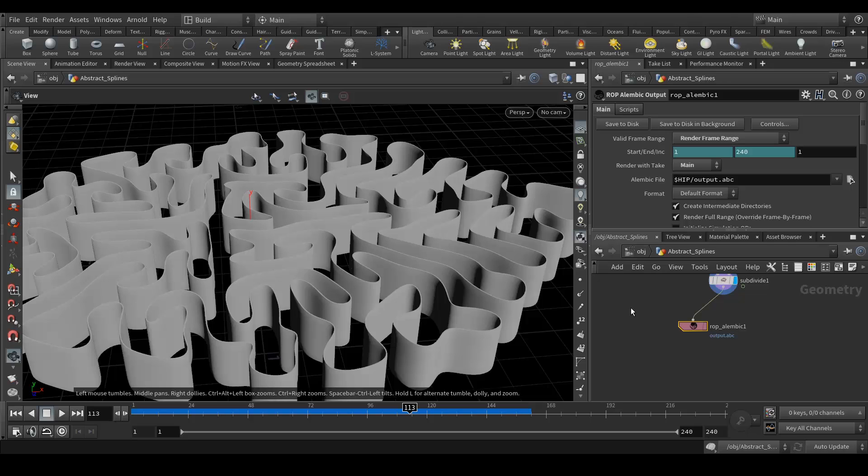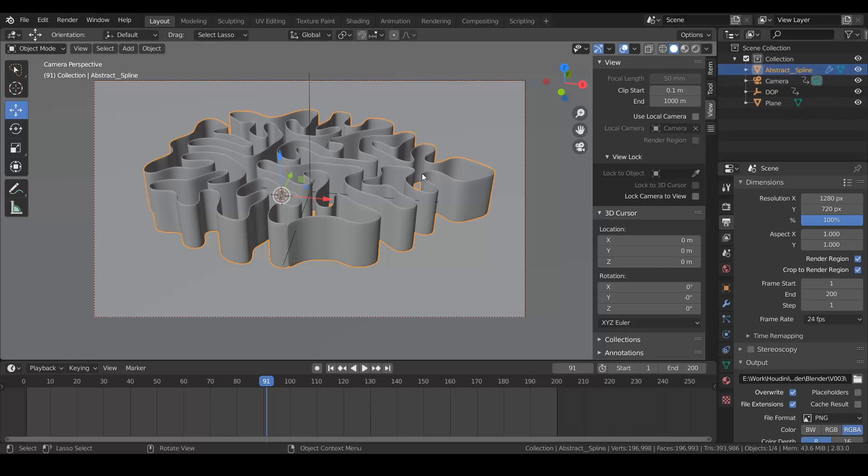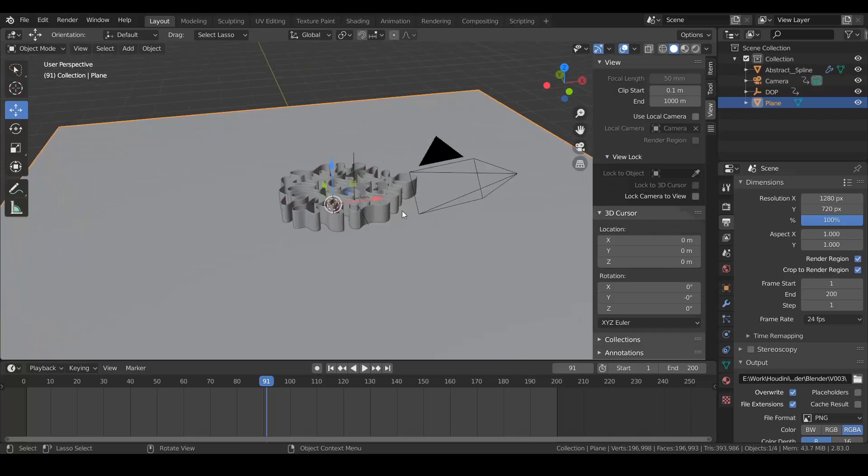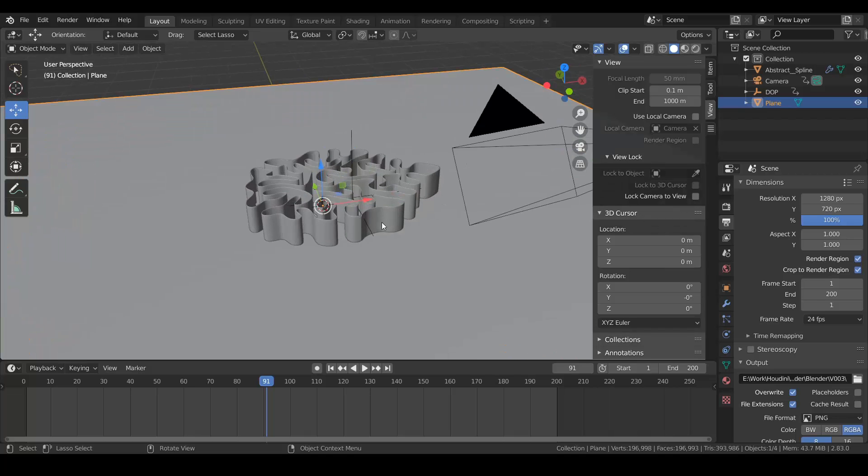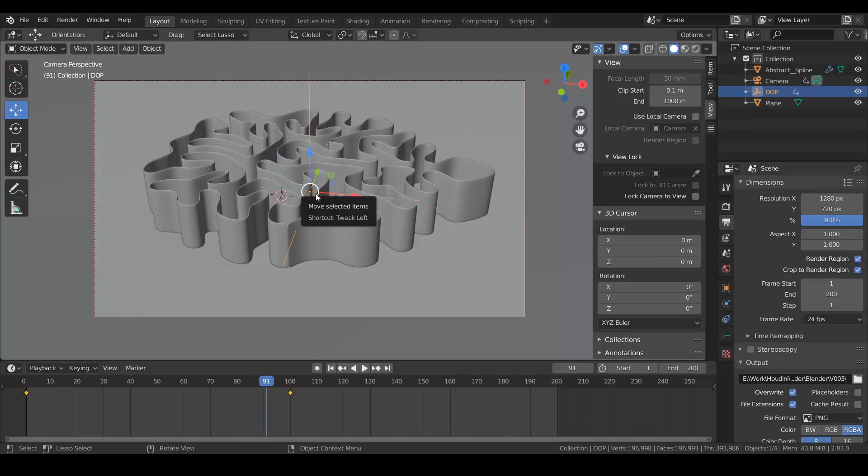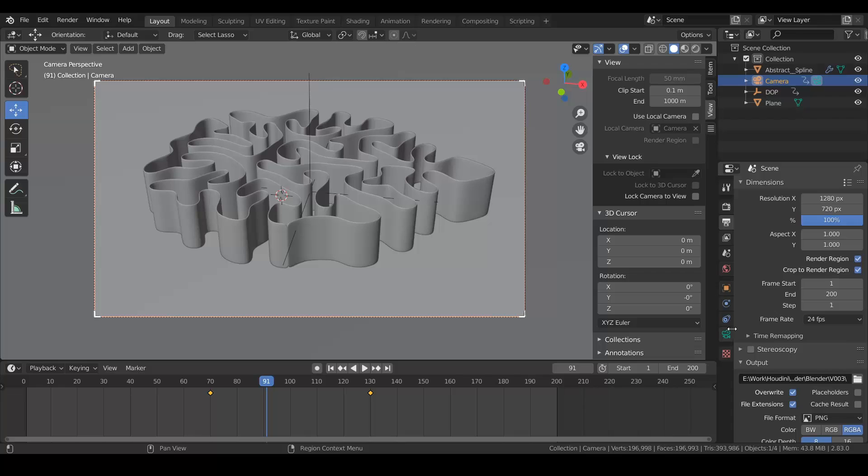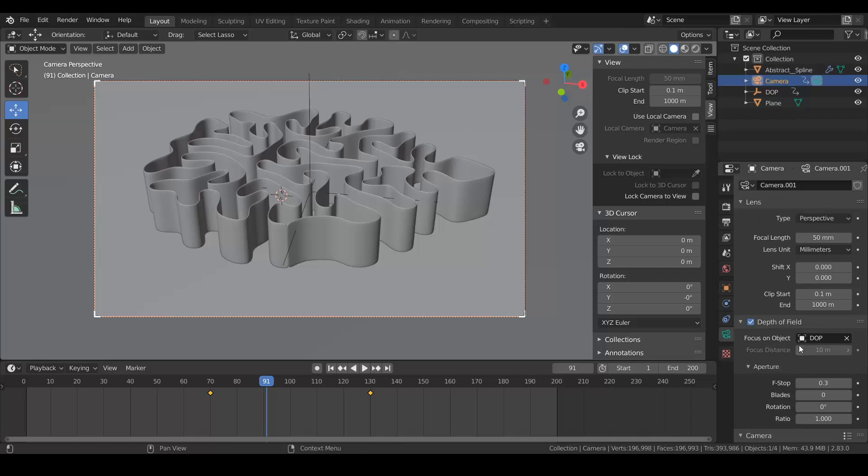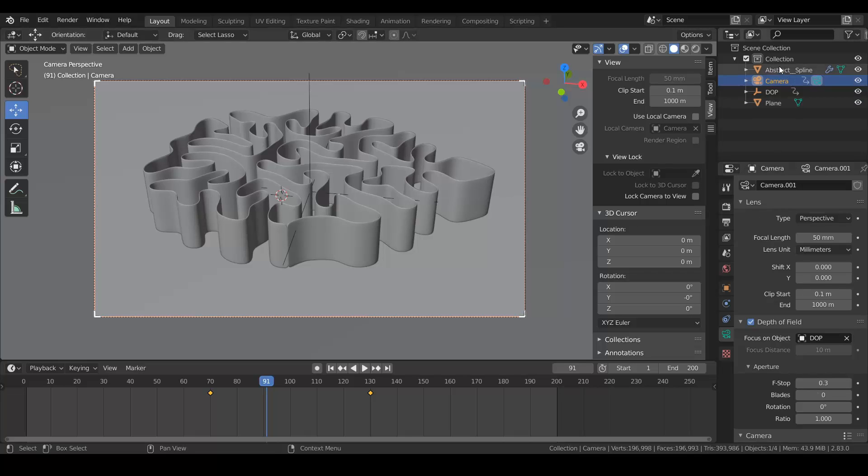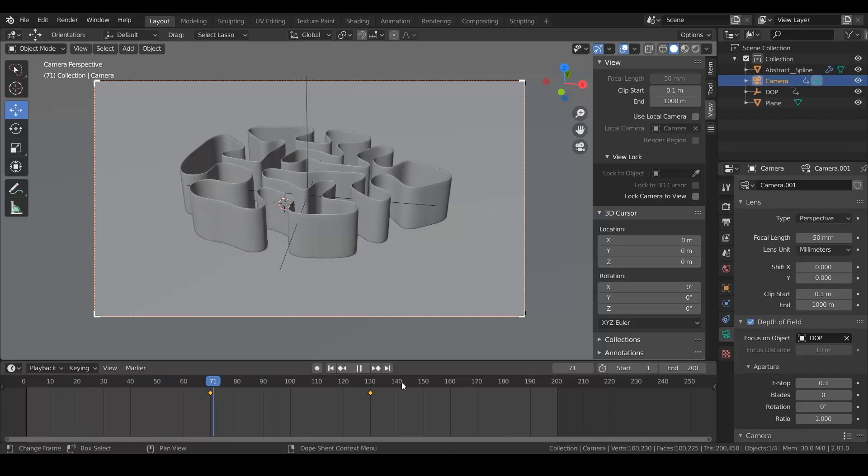So here is my Blender file. It's a very simple scene. These are my abstract lines, I have a plane like this, I have a camera setup, and I had this depth of field null to tell the camera where to focus. According to that, in the camera settings I just added a focus object and used this f-stop to play with the depth of field. That's very simple. And I rendered it out in Eevee.